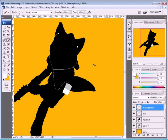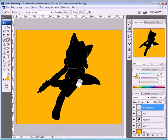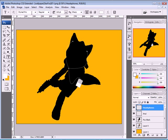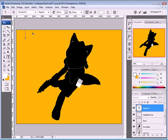If you zoom out, you have a nice result. What we need to do now is take the text tool, choose whatever size you want, and set the font to Myriad Pro. Type 'Star Fox'.